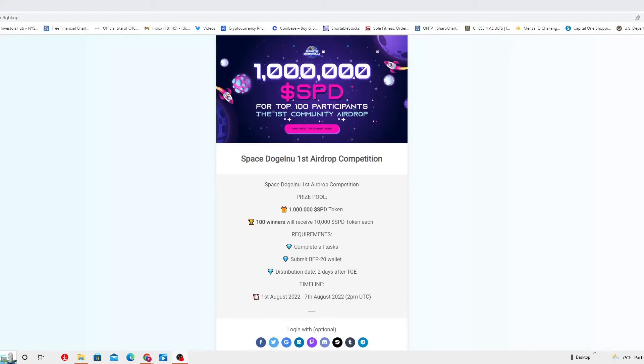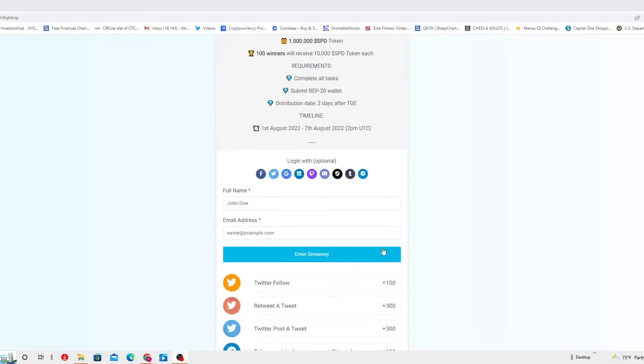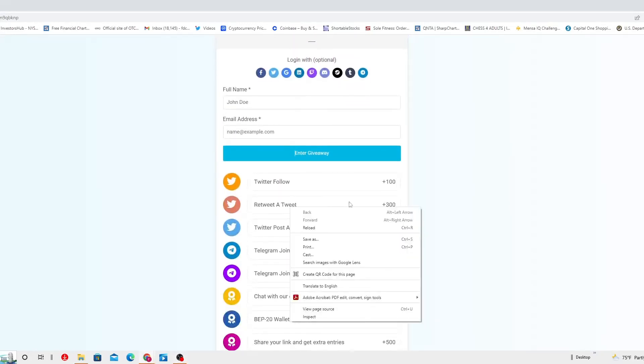All right, so let's actually scroll down a little bit. You can actually login with one of these but this is optional, it's up to you. Then you enter to the giveaway.